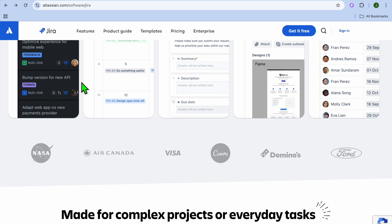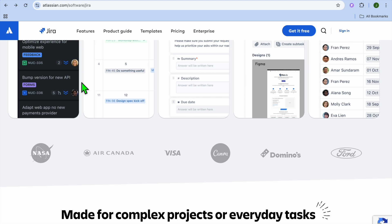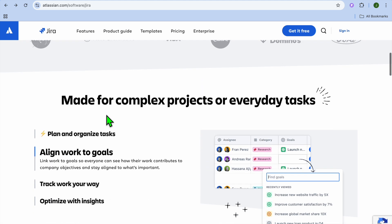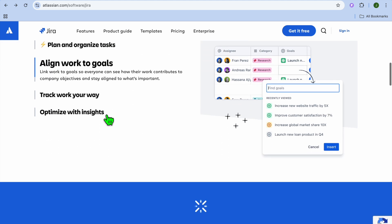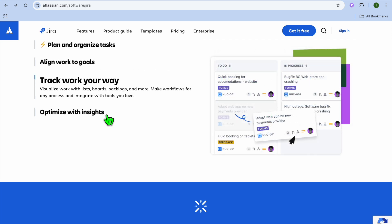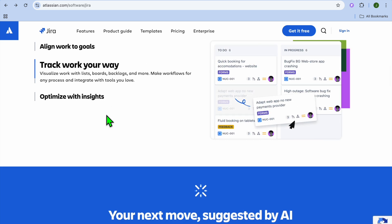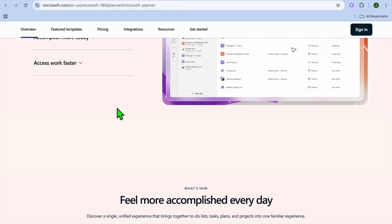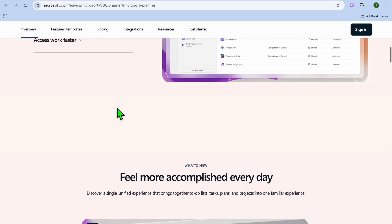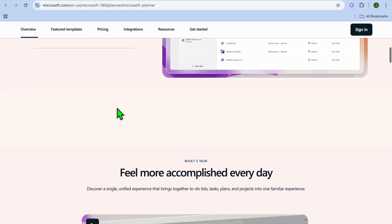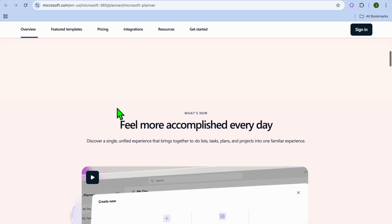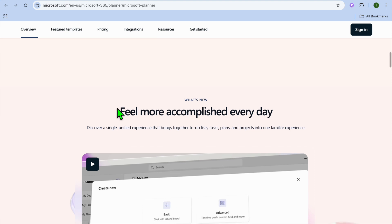Another feature of Jira is that Jira includes advanced features like custom workflows, issue tracking, sprint management, and integration with development tools like Bitbucket. On the other hand, Microsoft Planner offers task assignments, due dates, checklists, and file attachments, but lacks advanced project management features.